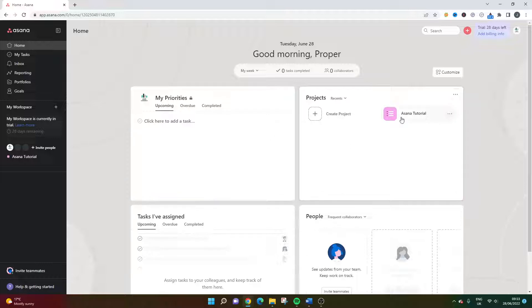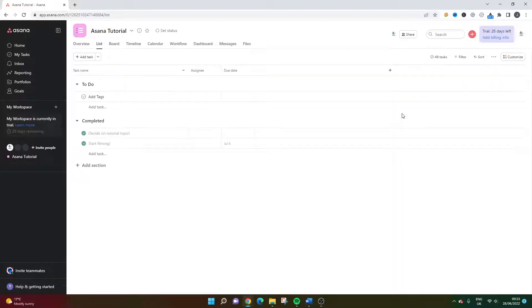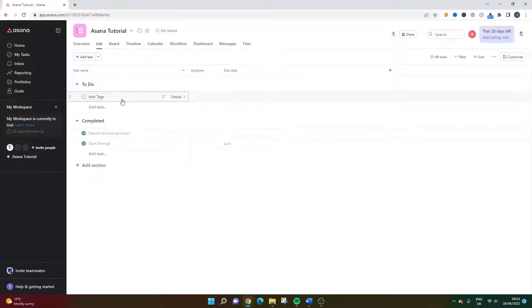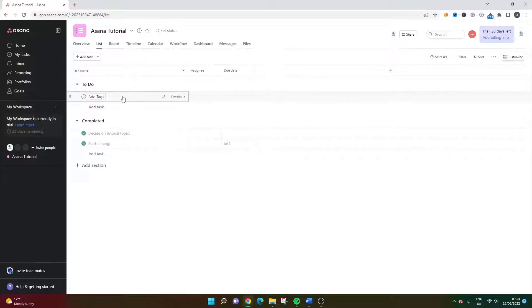So I'm going to open up a project that I created for this tutorial. And as you can see, we've got a couple of completed tasks in one section and on our to-do list is add tags. So this is the task where we want to add tags.